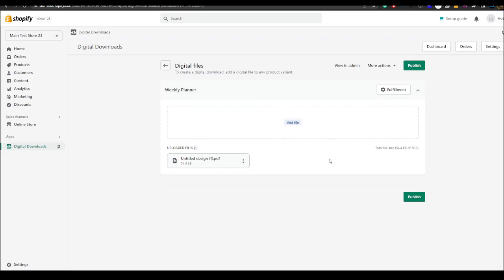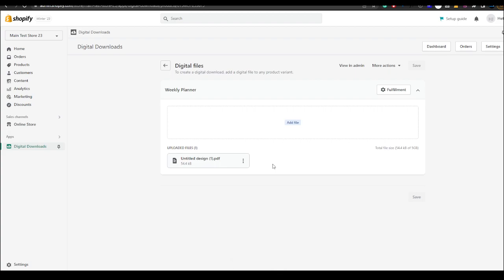After you've done that you just want to hit publish and there you go, you have set up a printable or a digital download. So now every time somebody comes in and buys that product they will get the uploaded file.